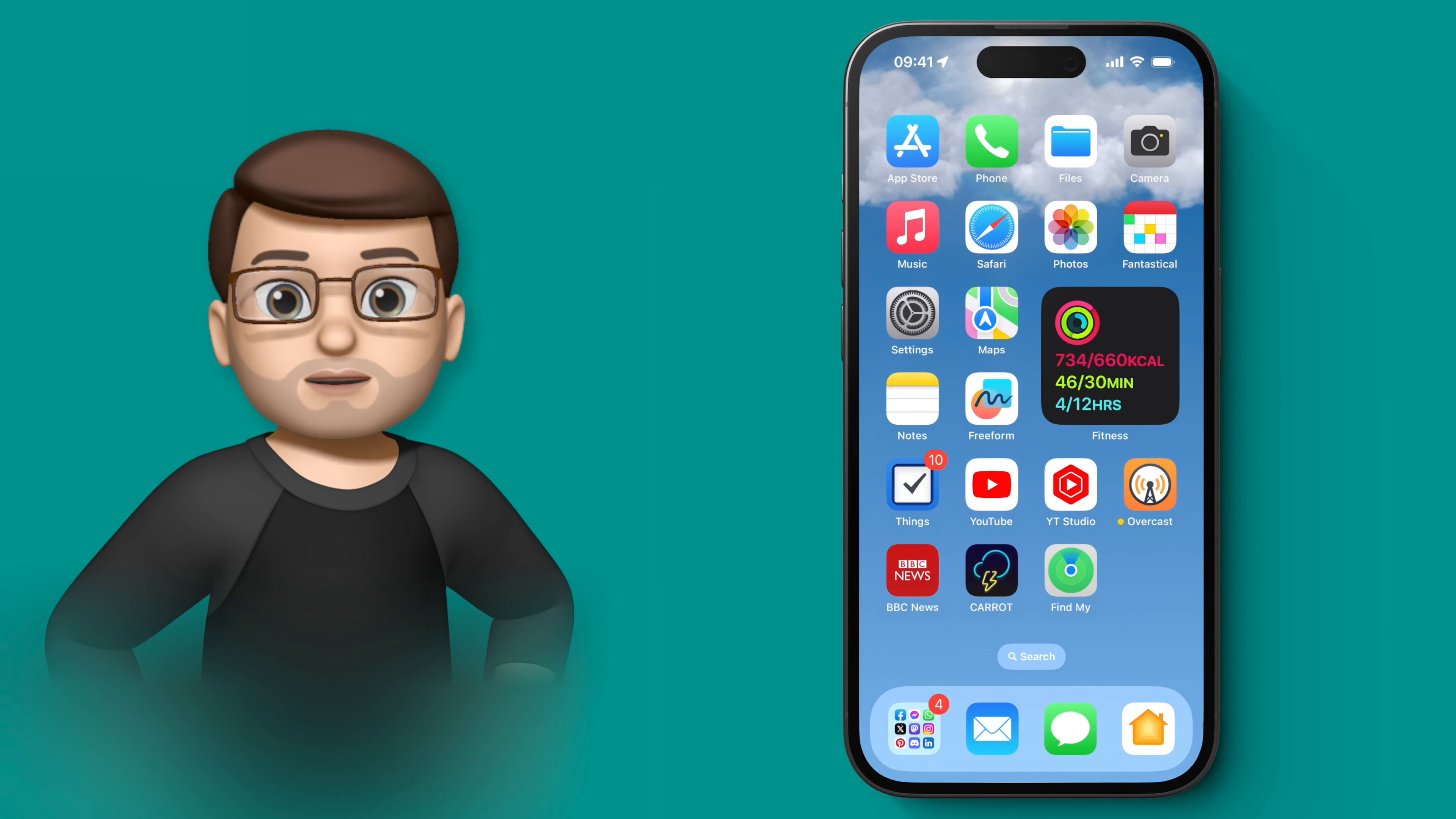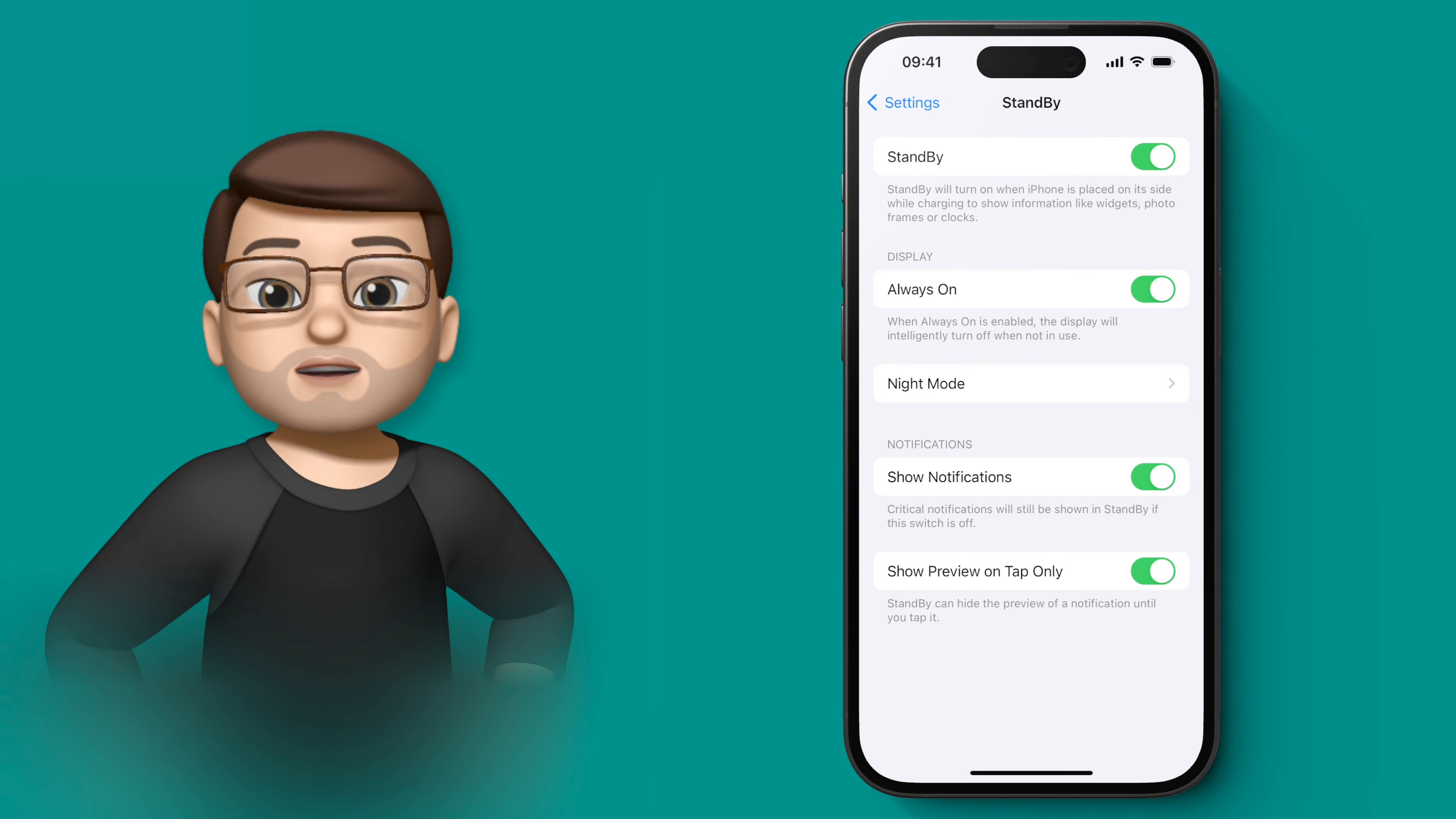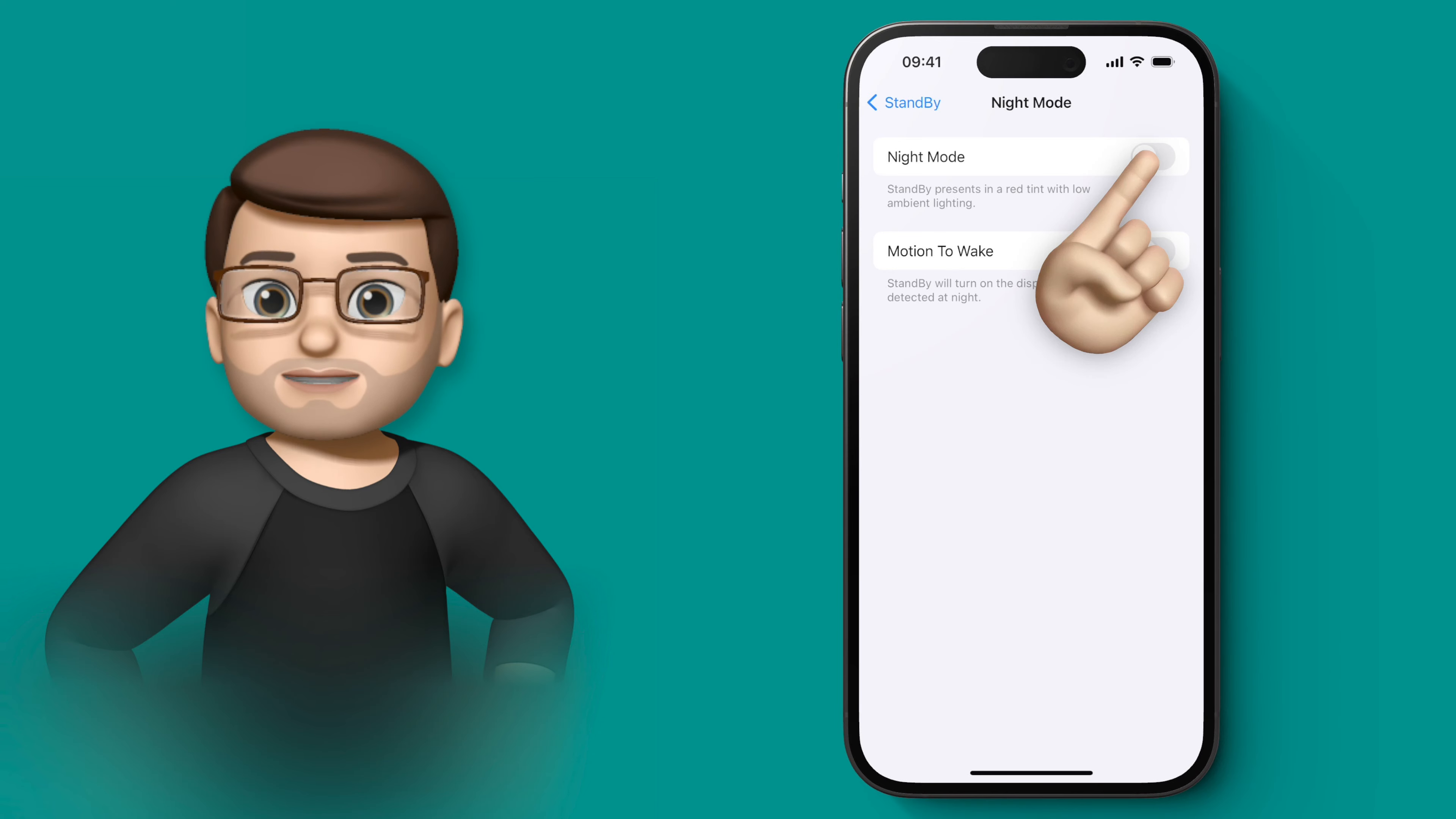To get this set up, we're first going to go into the settings app and we're going to scroll down until we find standby. From here, there's an option in the middle called night mode and you're going to turn night mode on if it isn't already.